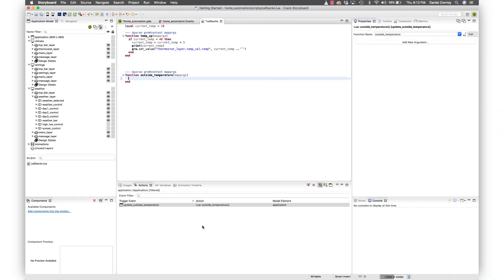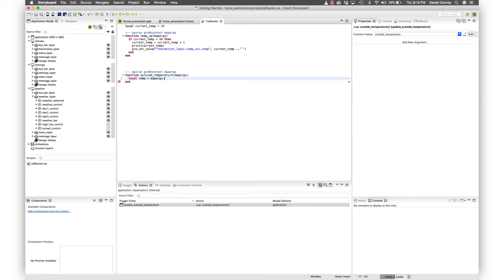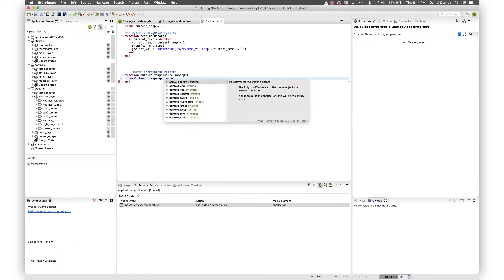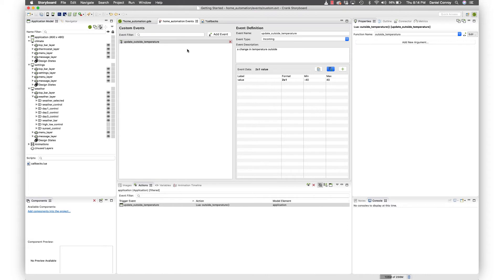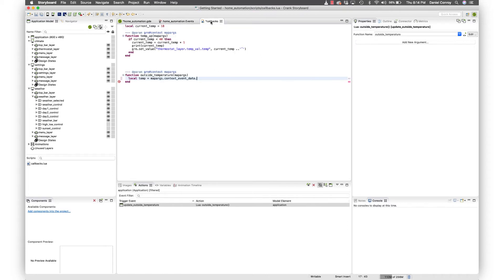And we'll start out with local. Let's call it temp. And we're going to do map args. And we've got the context on the autocomplete here. So event data, that's what we're after. And then if you'll remember back in our event file, we've got value. That's what we want to put it here.